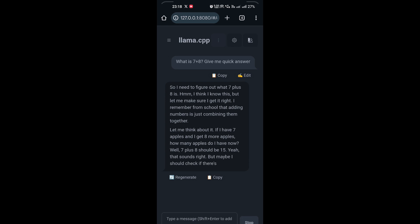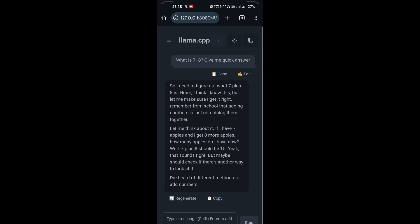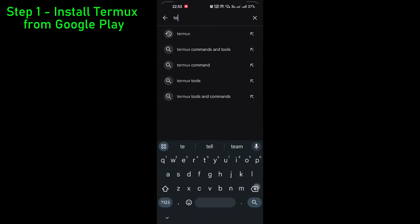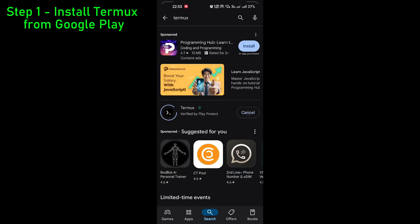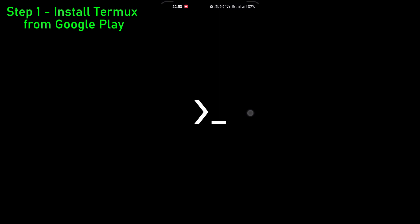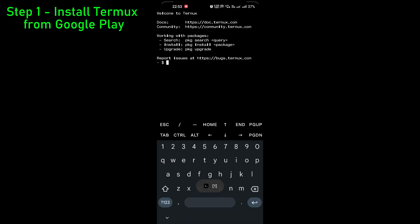I'll list down all the steps for you. Let's go to Google Play and download Termux — T-E-R-M-U-X. This is about a 25 MB file and the installation will be done in just a few seconds. For this demo you need to make sure that you have space on your phone for the GGUF file, because everything will be local.